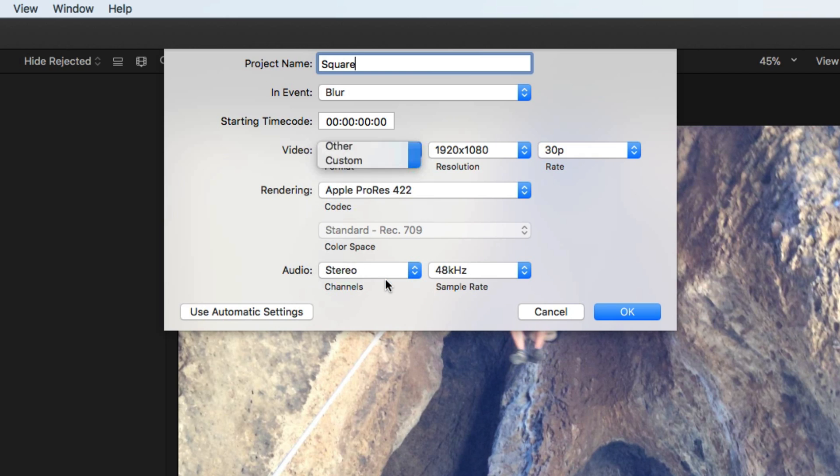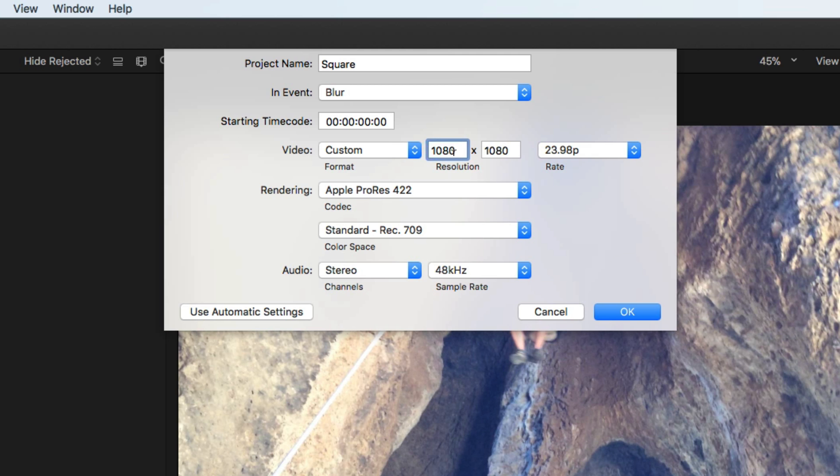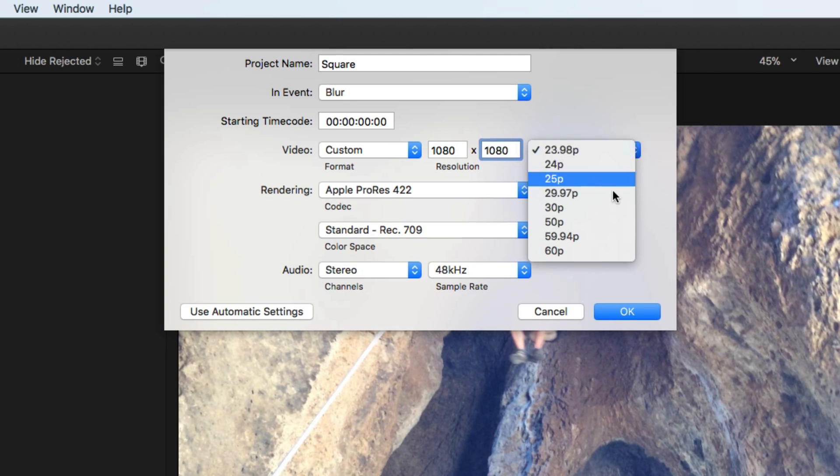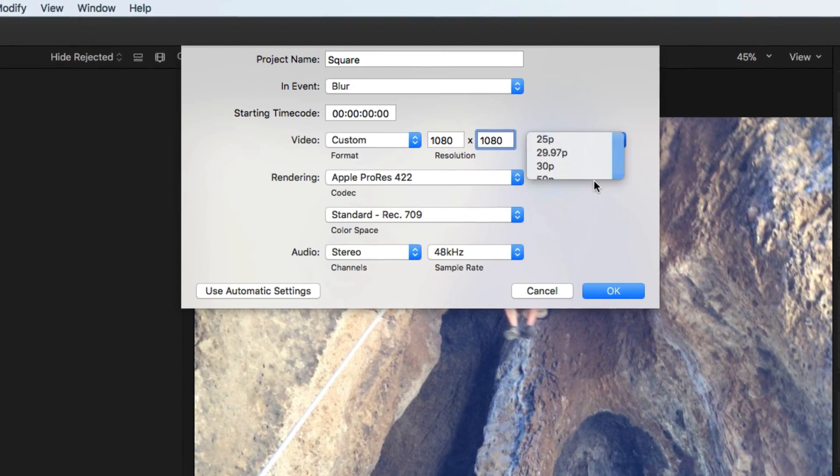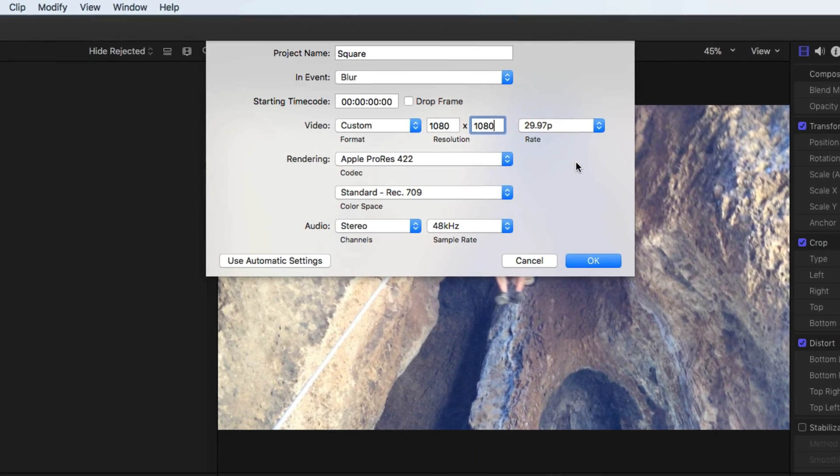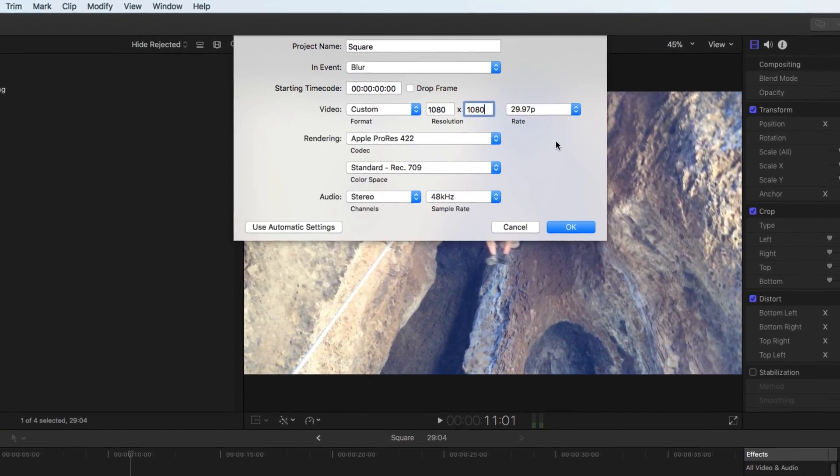I'm going to use 1080 by 1080 for this example. I also know the video was recorded at 29.97 frames per second.